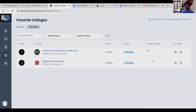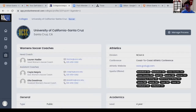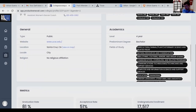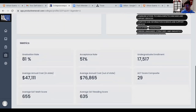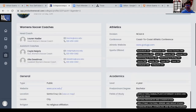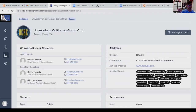Very good. Okay, so here are your favorites. Let's click on Santa Cruz for example. It gives us the coaches' emails, their names, and if you scroll down a little bit it explains the cost and a couple other details about the school — how many kids go there, acceptance rates, grades, and all that.